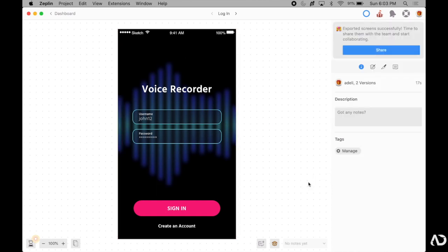So that's how I export my sketch designs into Zeppelin. Please let me know if you have any questions about the topic and subscribe to stay up to date with my latest content. Thanks for watching!